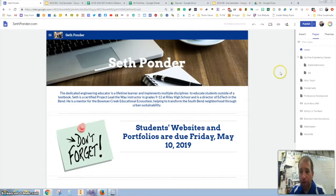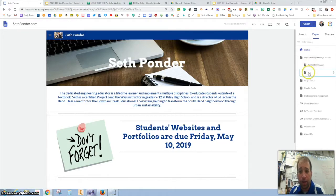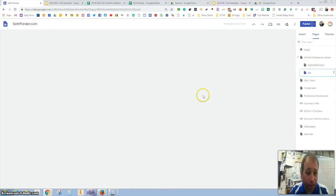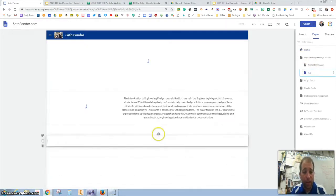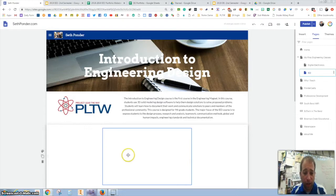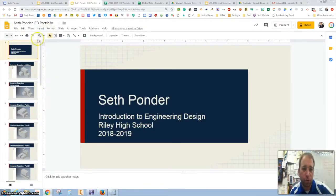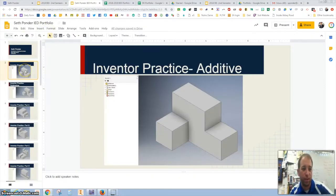What they do on their end is they create a website about the class and in there I want them to have a Google slide. I encourage my students to make a portfolio using Google slides because everybody knows how to use Google slides.